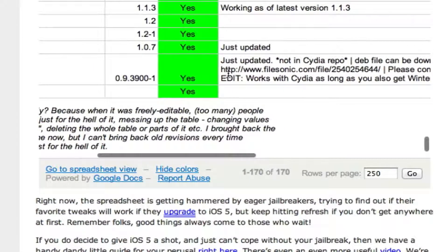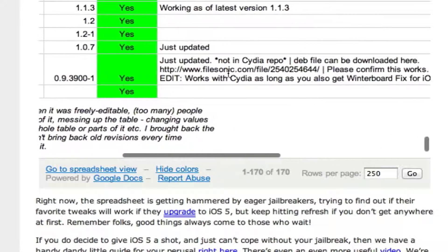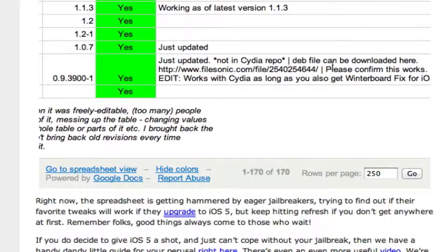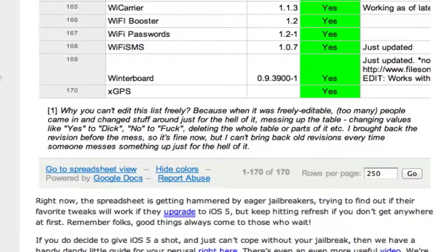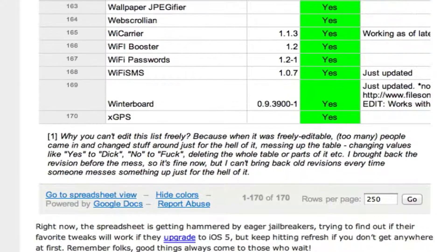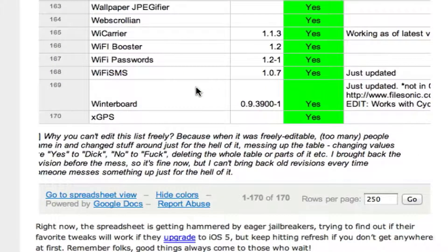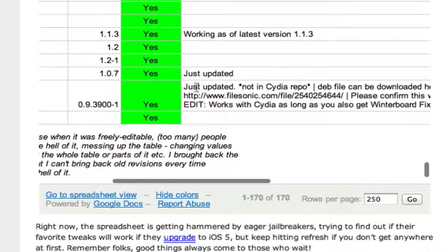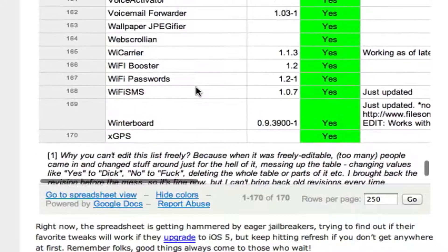Now we're at the bottom of this list here. WinterBoard apparently works. This is just updated, not in Cydia repo. This is a DEB file that can be downloaded here. I'm not familiar with any of this stuff, I don't know how to do that. I'm not a themer so I'm not going to really look into that.